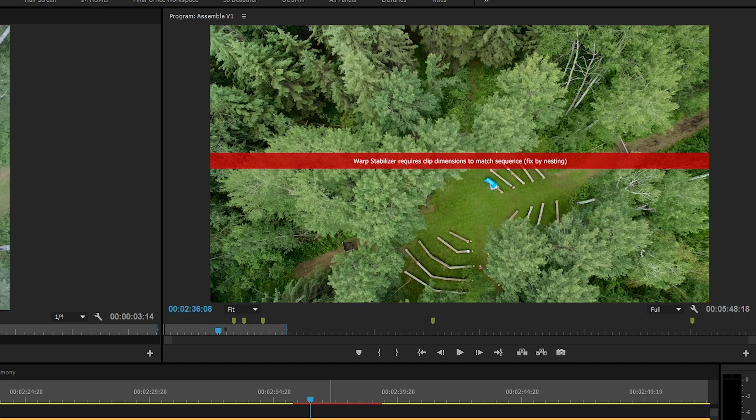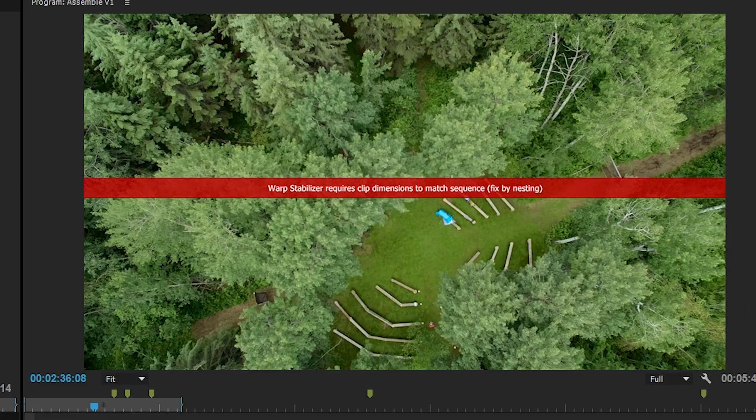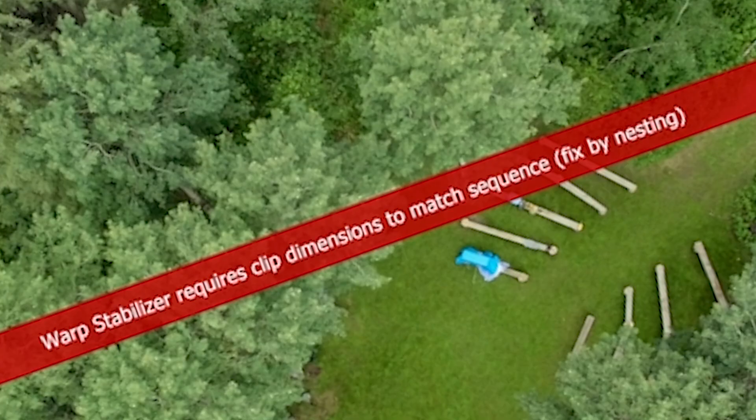Number one: nesting. The first time I needed to use nesting was when I had two different types of video files — one was a 4K file from a GH4, and the other was a 1080p file from my Canon 5D. I really wanted to use warp stabilizer on the 4K footage, but when I tried it, it gave me an error message. Just can't do it. Not allowed.